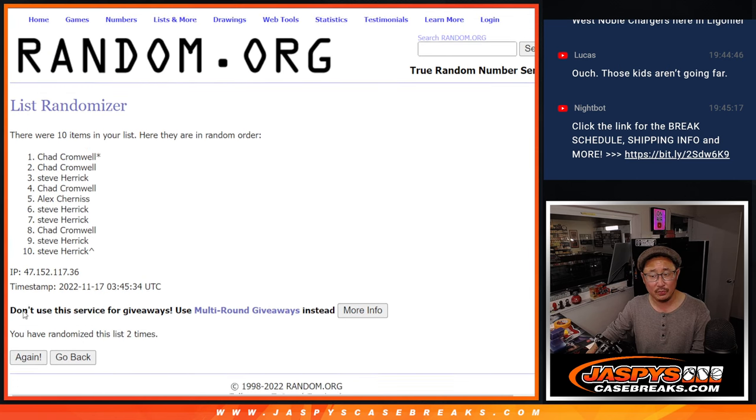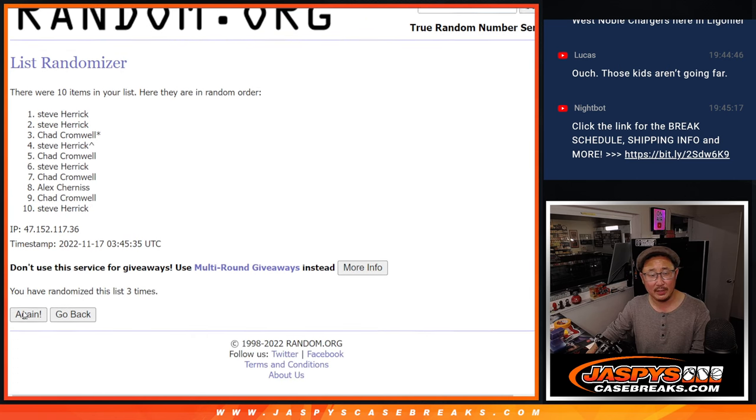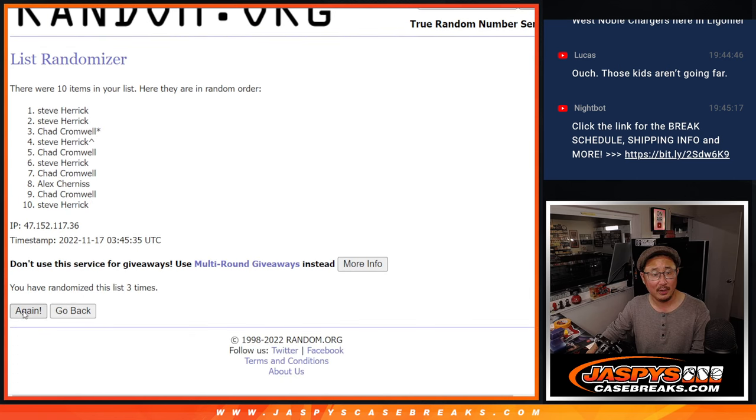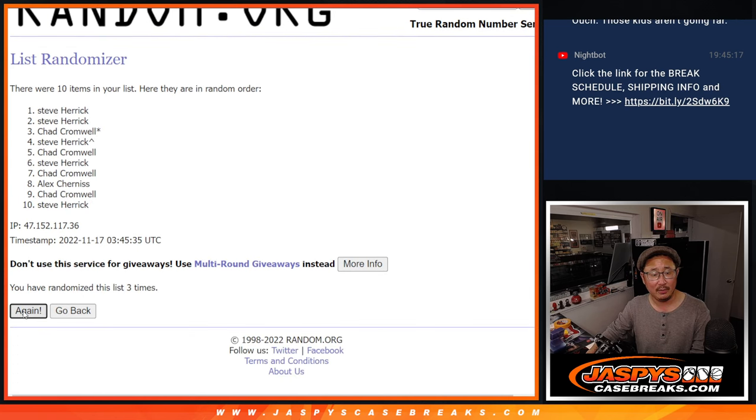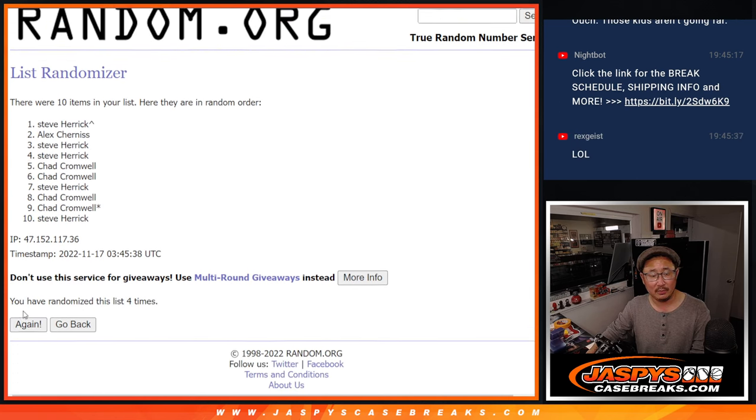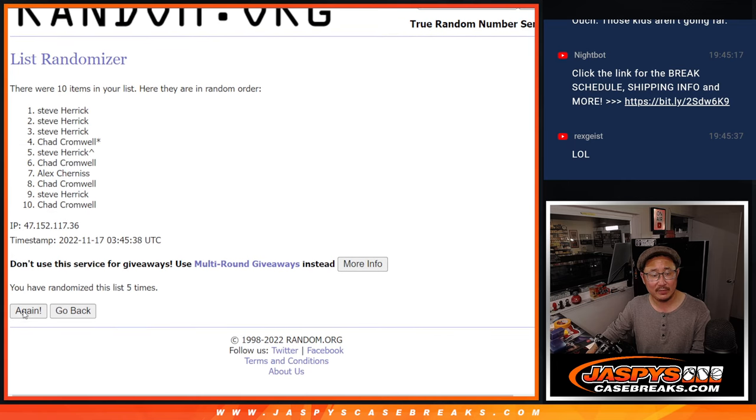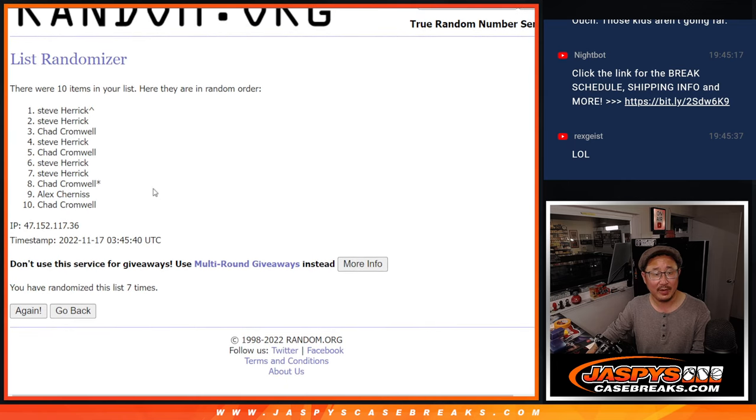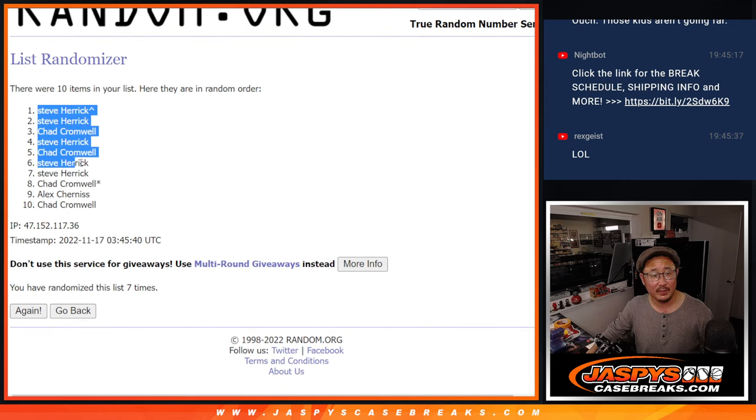One, two, three, four, five, six, and seventh and final time. Got Steve down at Chad.